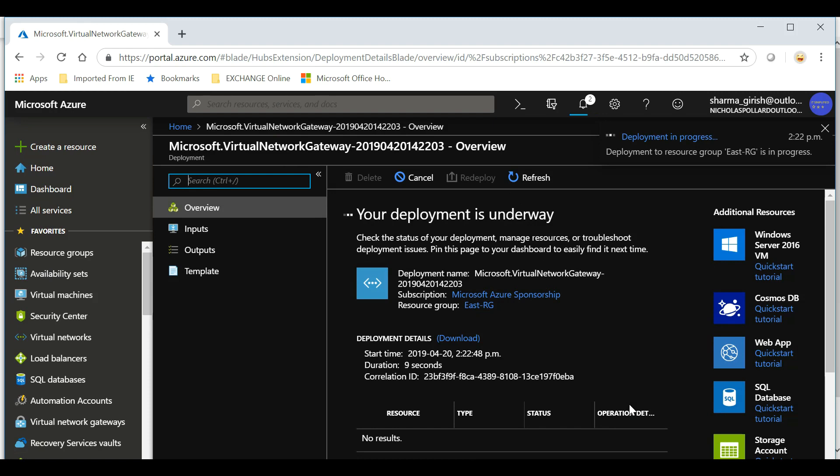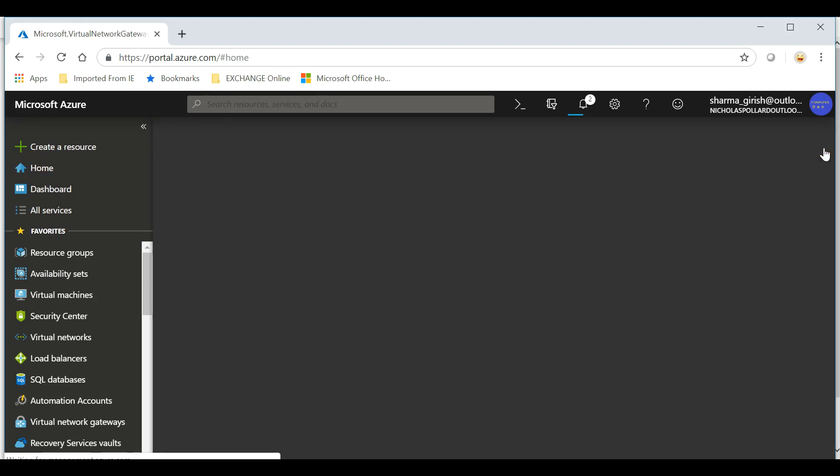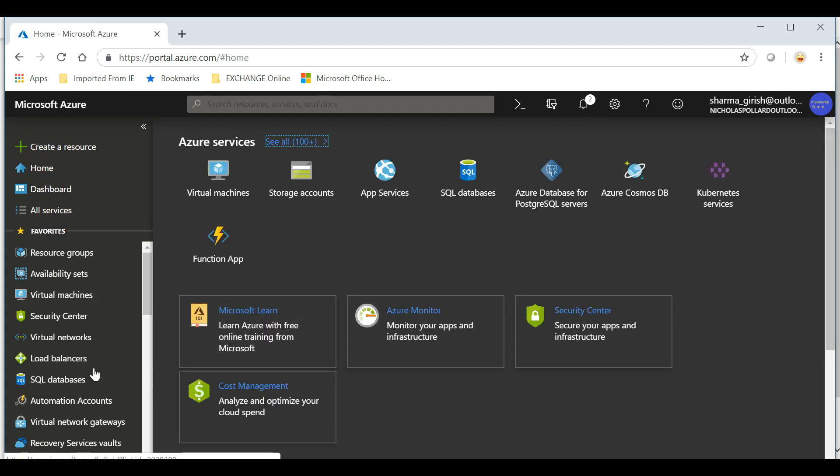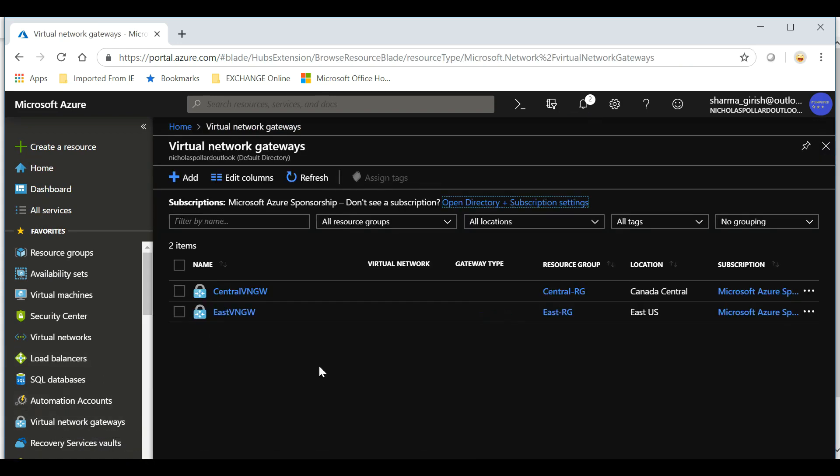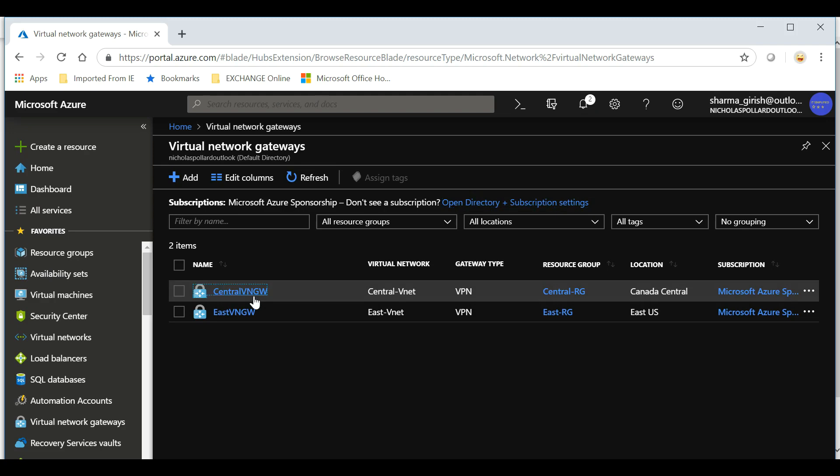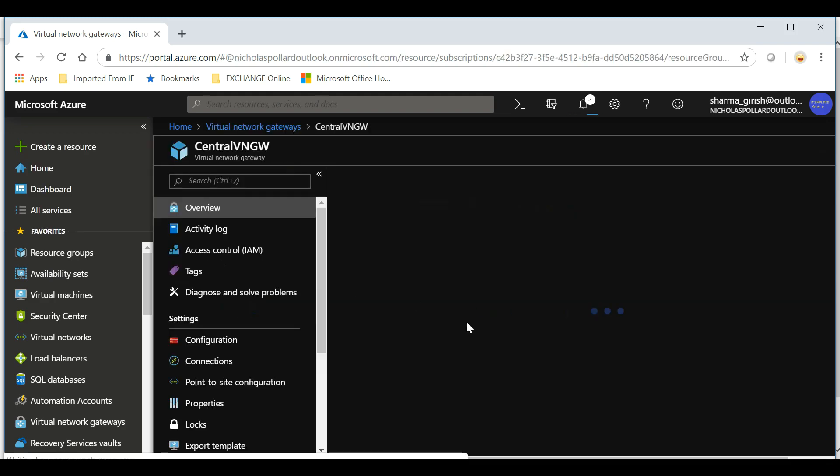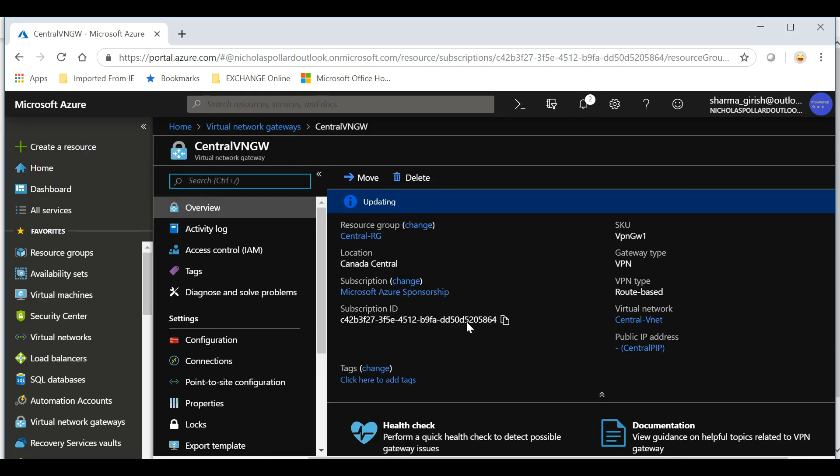The deployment is underway, so I can close this. If I go under the virtual network gateway, you will see that has appeared over here and it is updating. This process will take on average 30 minutes, so what I'll do is I'll pause the video and once this deployment is successful I'll switch back.